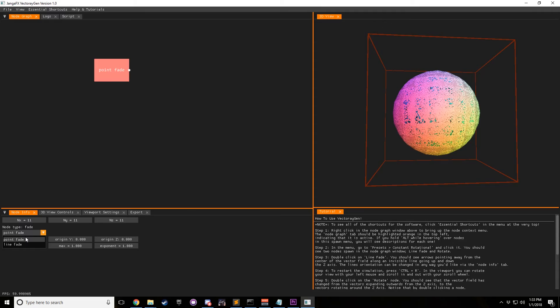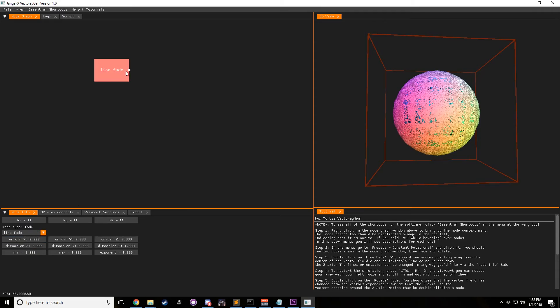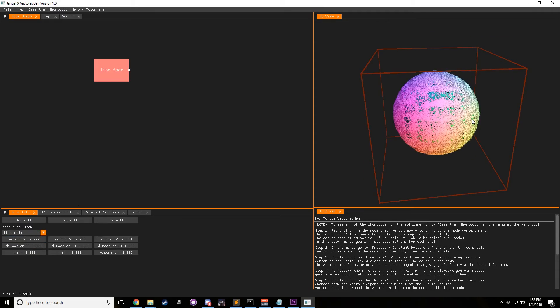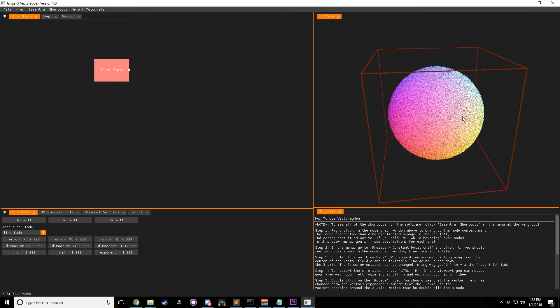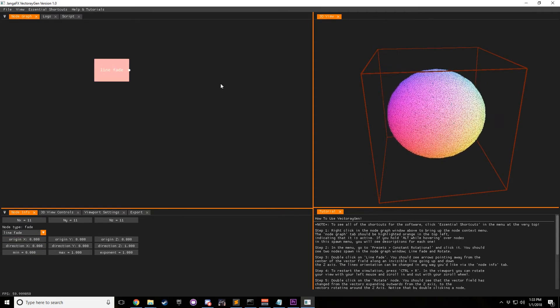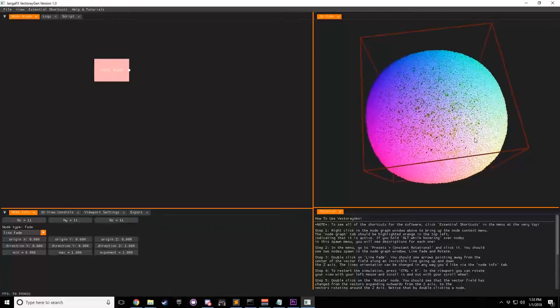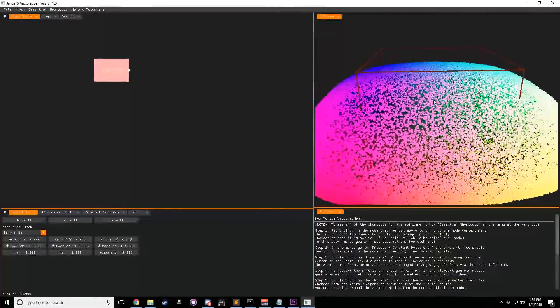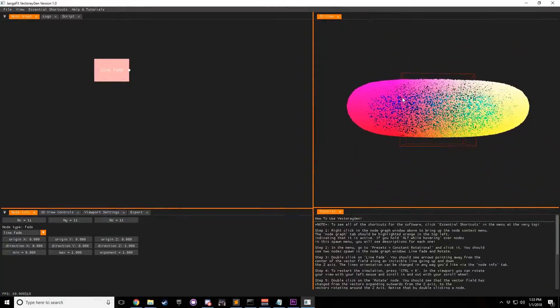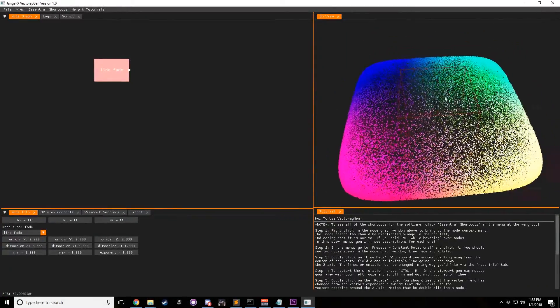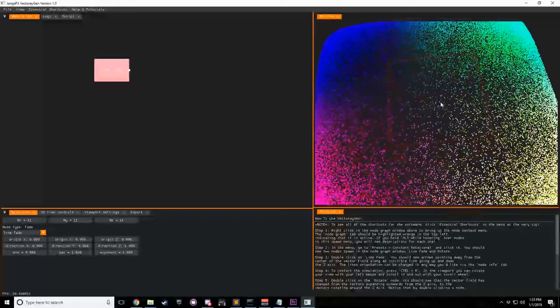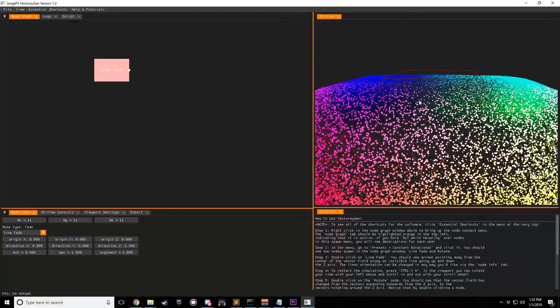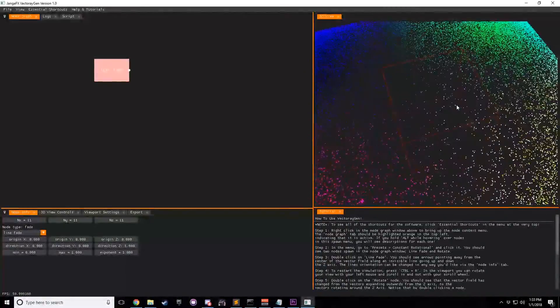And then we click this, let's click line fade. Now you can see, I'll double click it, now you can see that the vectors are pushed out in more of a cylindrical type manner rather than a sphere all the way around.